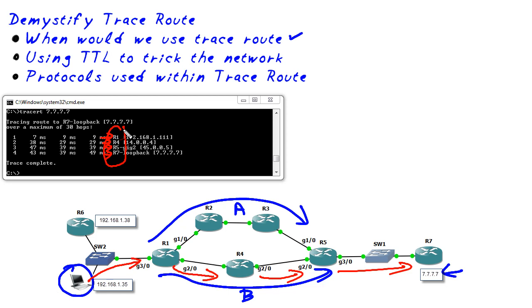So what if we destroy this connection right there, the bottom path, we disconnect the wire or we turn off the interface? Will traceroute show us the truth about the new path? You betcha, let's do that right now.